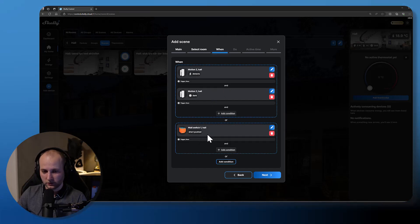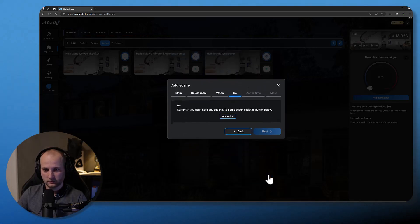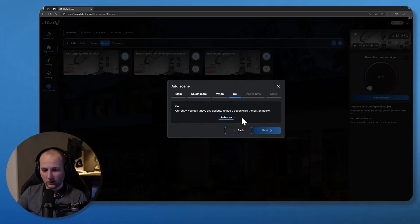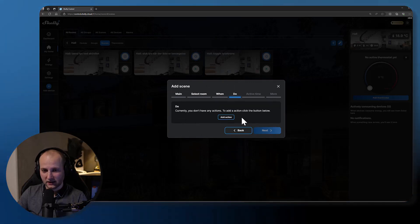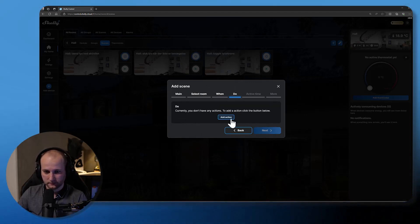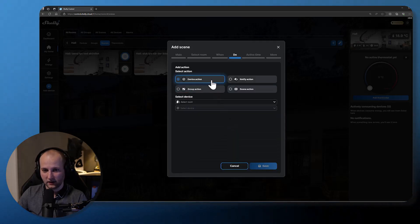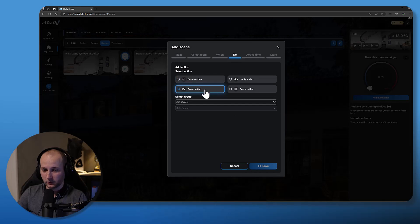Click next button. So now I have to select what should happen inside my room when one of the conditions is met. I'll add an action. The action can be device based, it can be a group action, it can be a notify action which means that I can get a push notification or email notification.